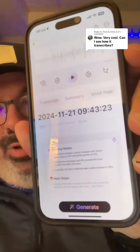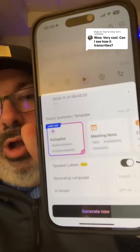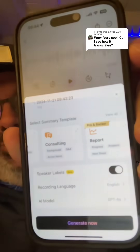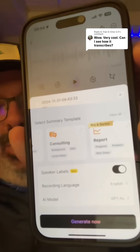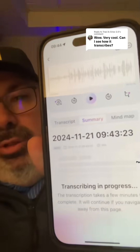Right now it's generating, and I have a couple of different styles to generate in. When I go to generate, I can do autopilot meeting notes, consulting, or report. So you have different styles to go ahead and transcribe in. You can also tag the different speakers. I'm just going to use autopilot to generate those.